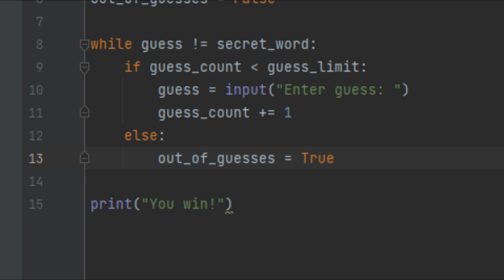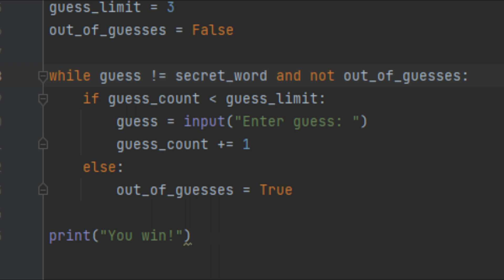There's one more thing we need to do: add another condition to this loop guard. Right now we keep looping as long as the guess is not equal to the secret word. But if the user is out of guesses we don't want them to keep guessing — we want to break out of the loop. So I'll add another condition: while they haven't guessed the word and they are not out of guesses, we keep looping. Otherwise we break out.